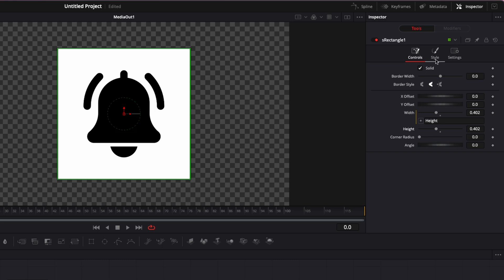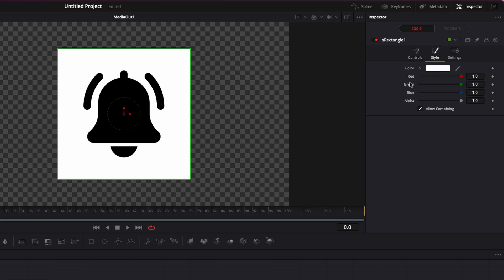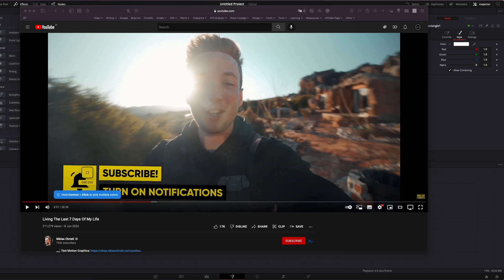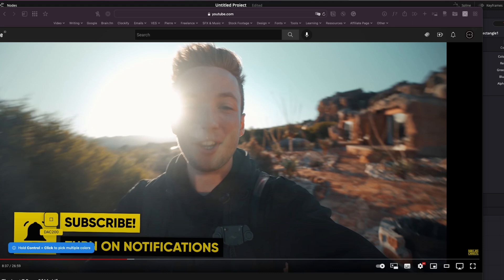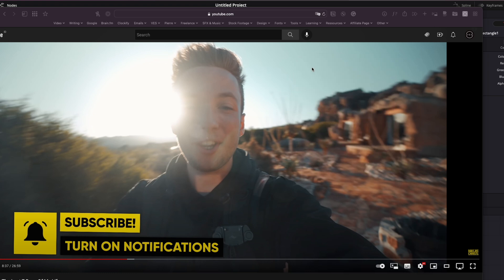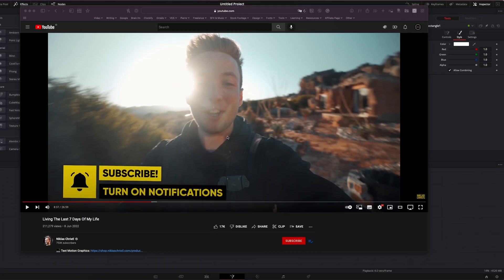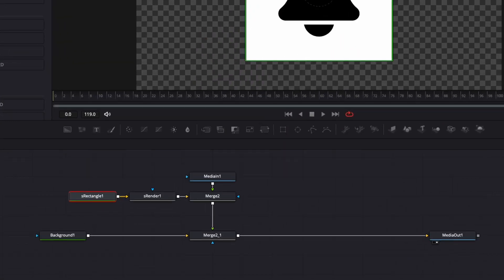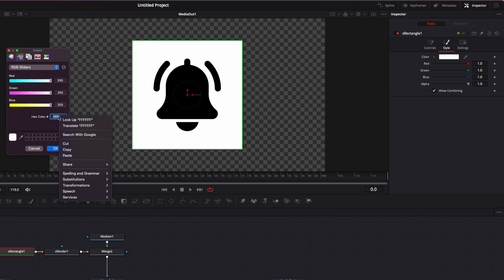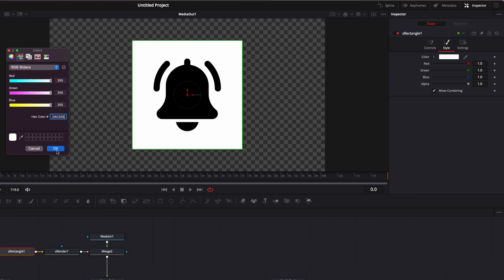Now we're going to change the color of our rectangle to yellow, since that's what Niklas is using. I'll pull up one of his videos and use a color picker extension to select the color he's using. There are a lot of color picker extensions for Chrome, Safari, etc., so I'll let you search for those. Coming back to the S Rectangle, I'll go to Color, and in the hex color code field, paste the color we just selected.